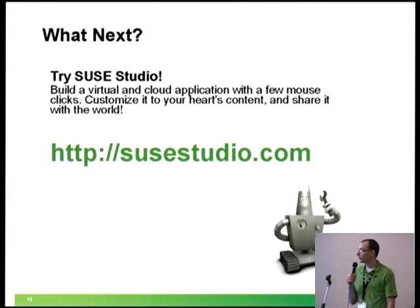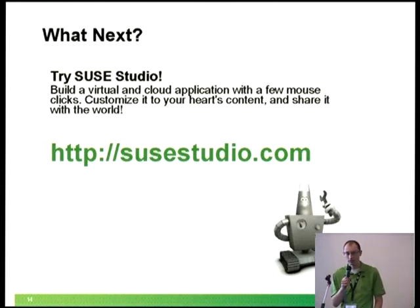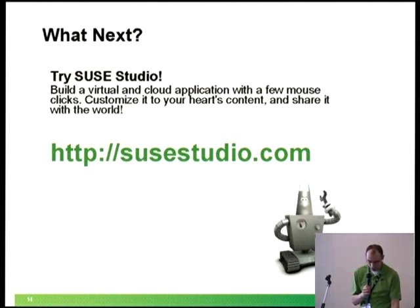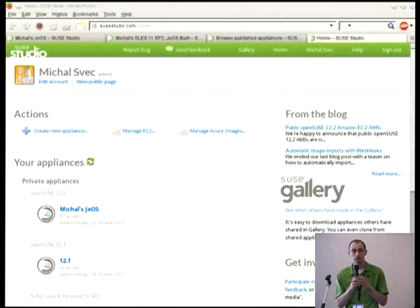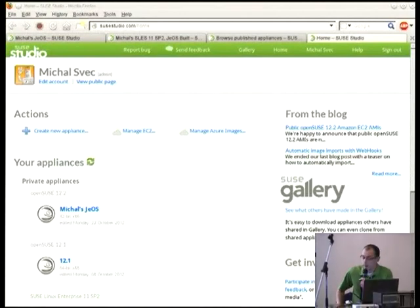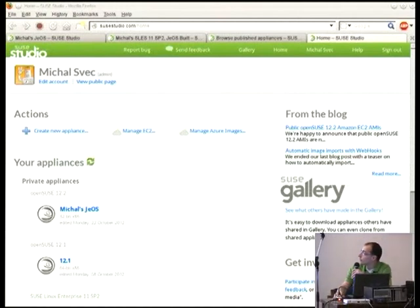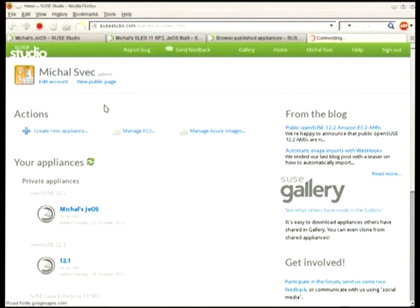Before I go to the demo, just a reminder about the SUSE Studio online version. Let me switch to Firefox and show you how it looks like. So what I'm showing you right now is SUSE Studio.com — it's the online version. Once you log in, you can see the images I have built here on the left, and I will go ahead and create a new appliance right now.